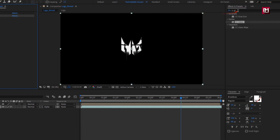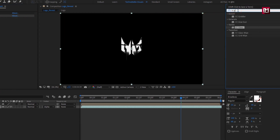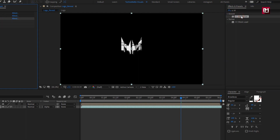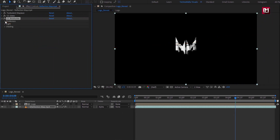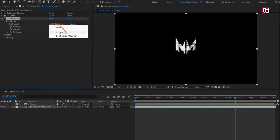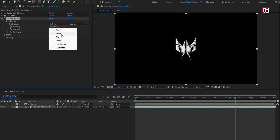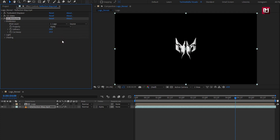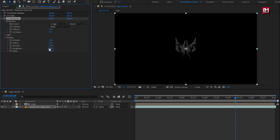In Effects and Presets, search for CC Blobblies and add it to the reflection layer. For globalize, change blob layer to logo, property to alpha. Set softness to 10, set cutaway to 0. Now in shading, set diffusion to 10, set ambient to 10, set roughness to 0.5.